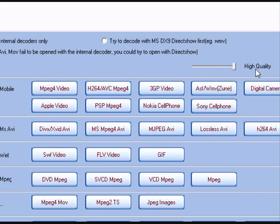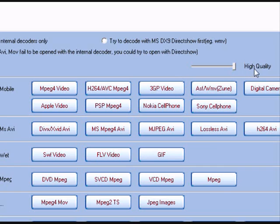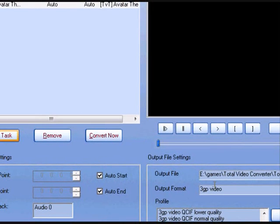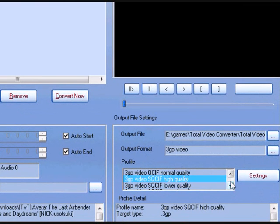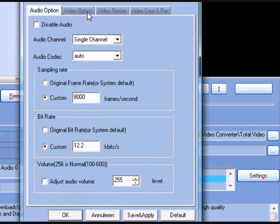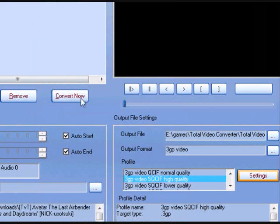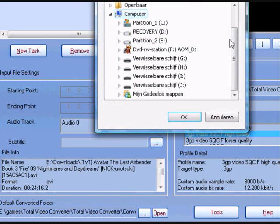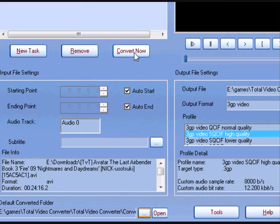If you do it in high quality it will take more space than normal quality, and normal takes more than low quality. Select the format you want. If you want to change settings you can do that here — video options and quality settings — but I'm not explaining all that in this tutorial. You can also choose a different output directory here.